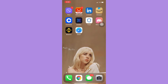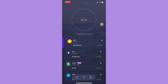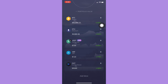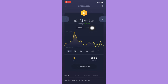Afterwards, simply open the Exodus app and look for the cryptocurrency that you want — for example, Bitcoin. Click on it, and you can see two buttons: the up arrow and the down arrow.